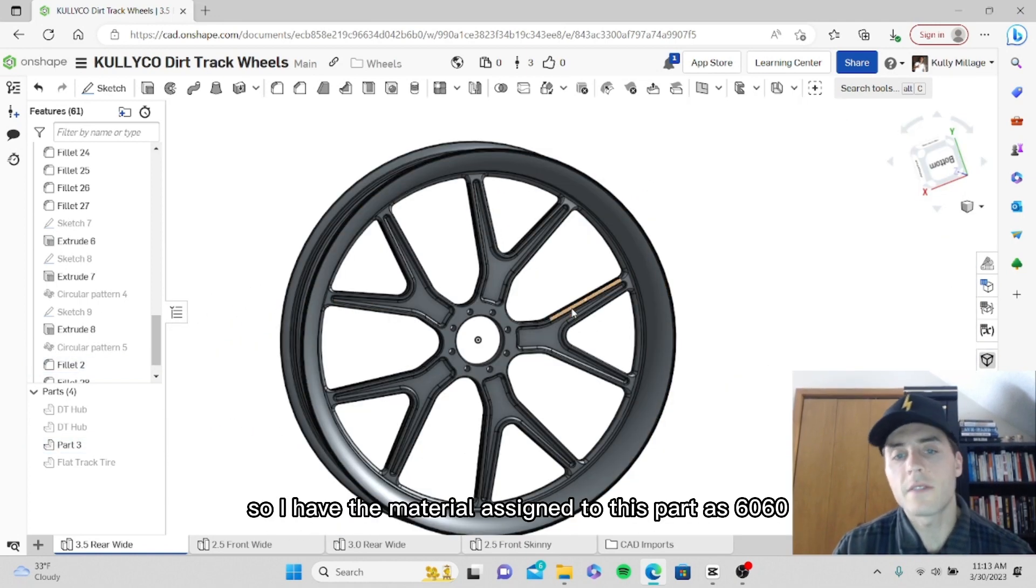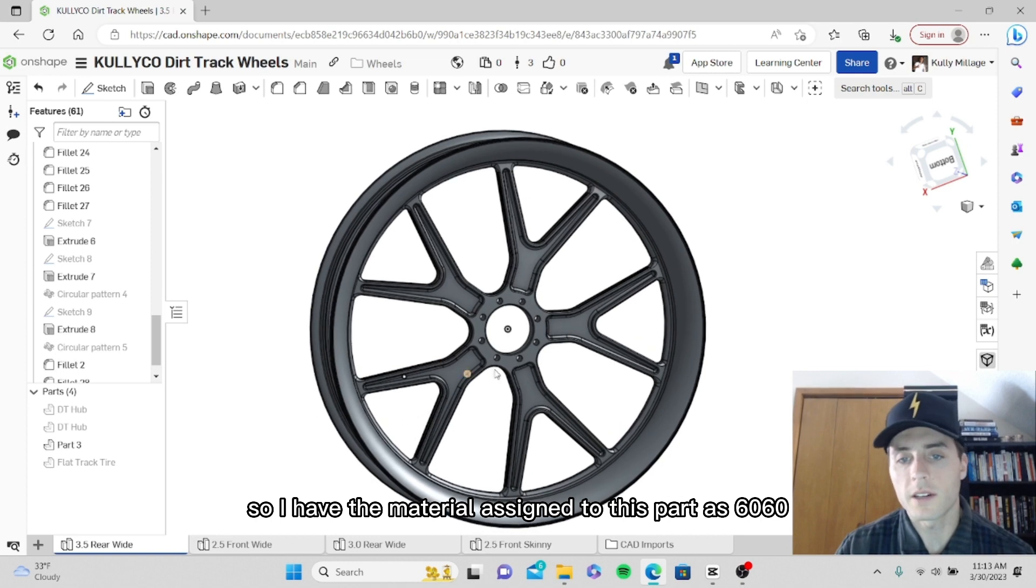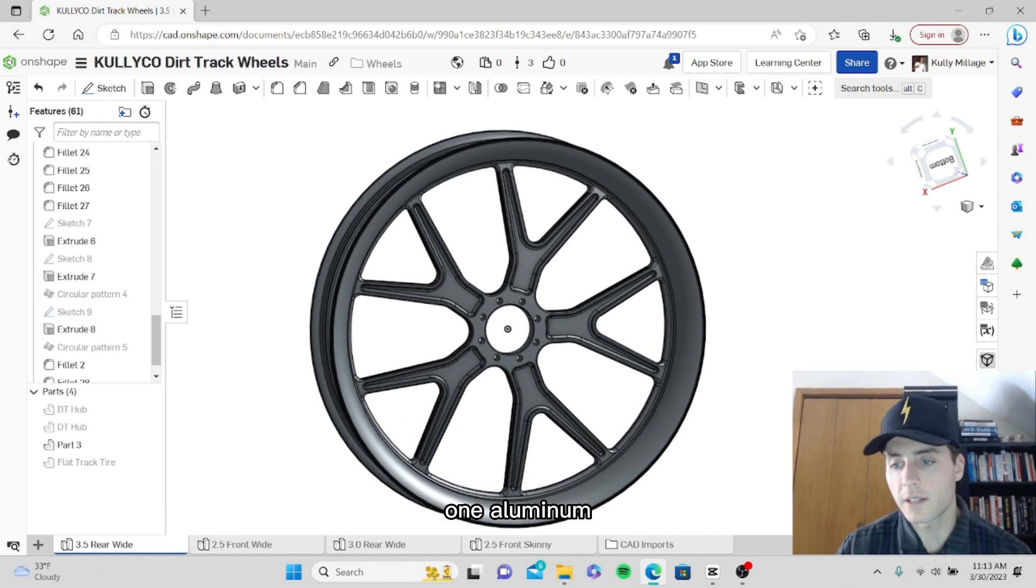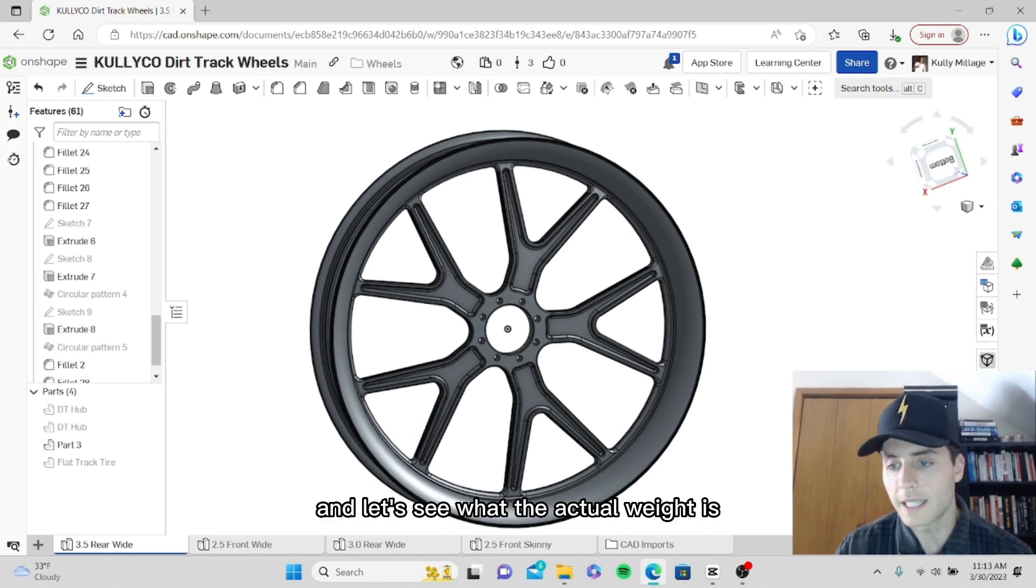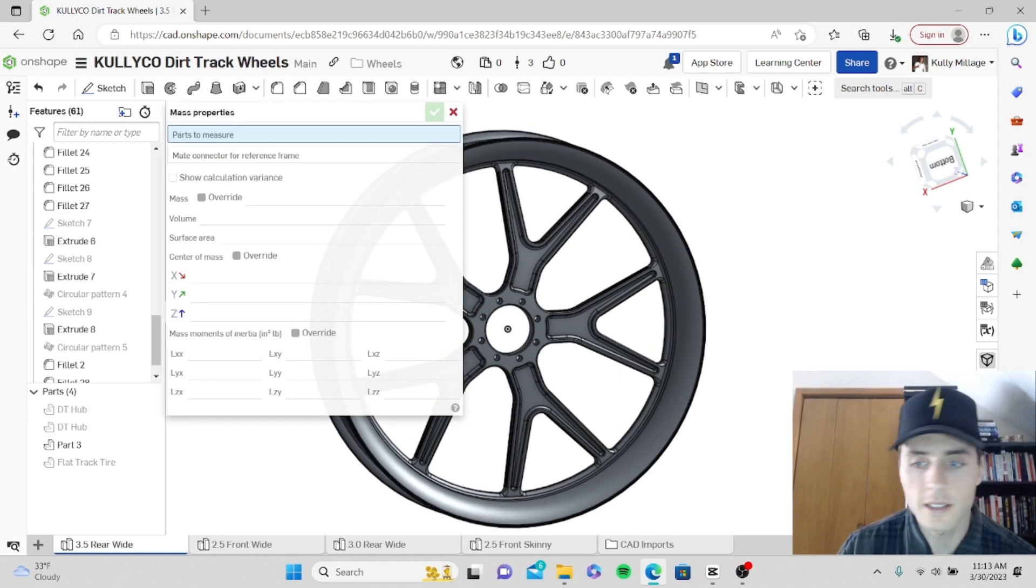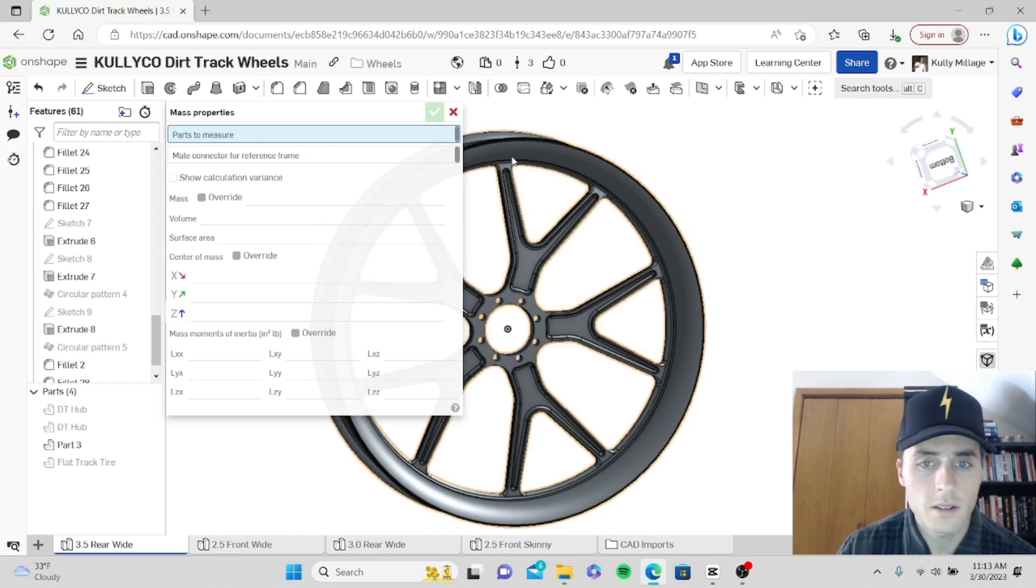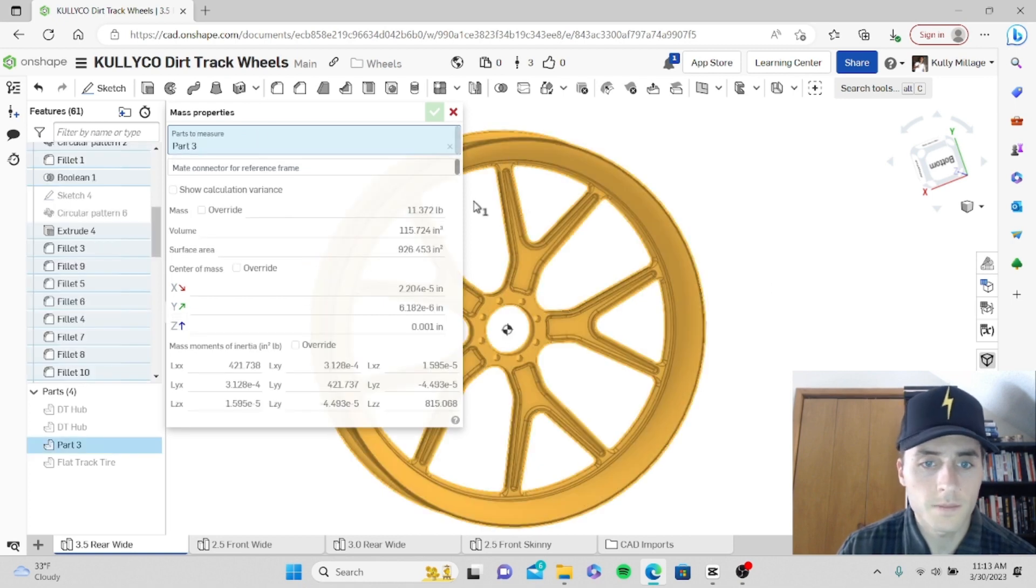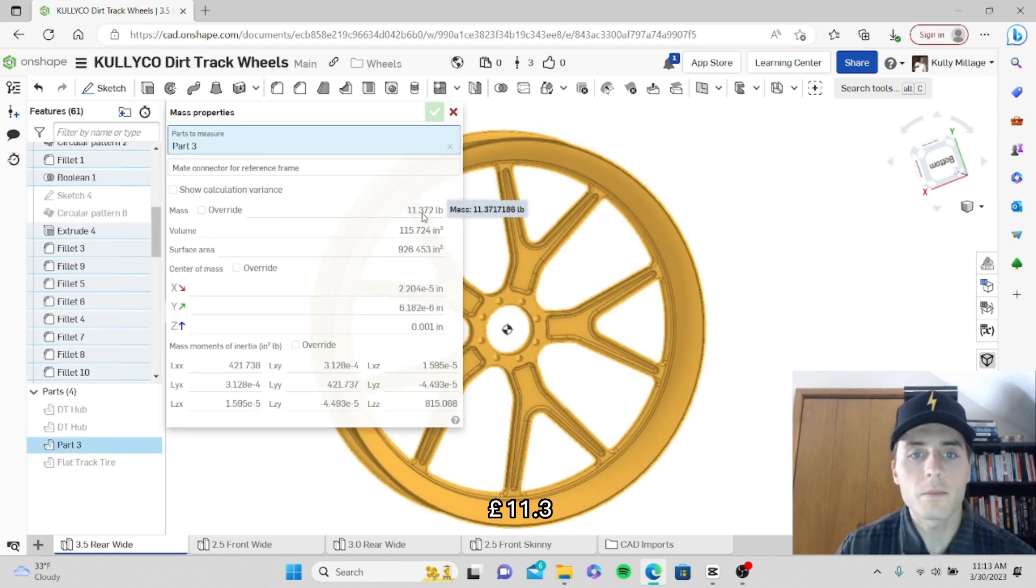I have the material assigned to this part as 6061 aluminum. Let's see what the actual weight is: 11.3 pounds.